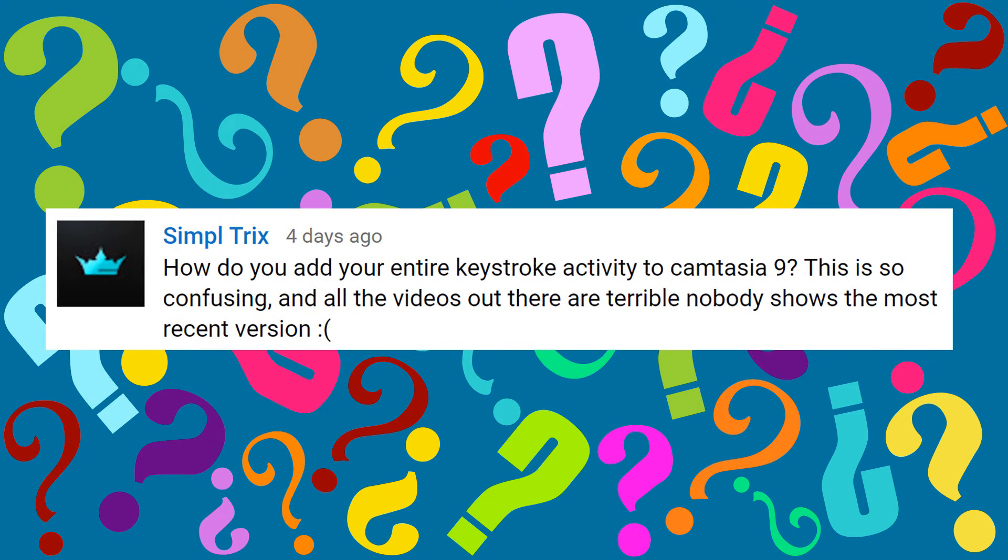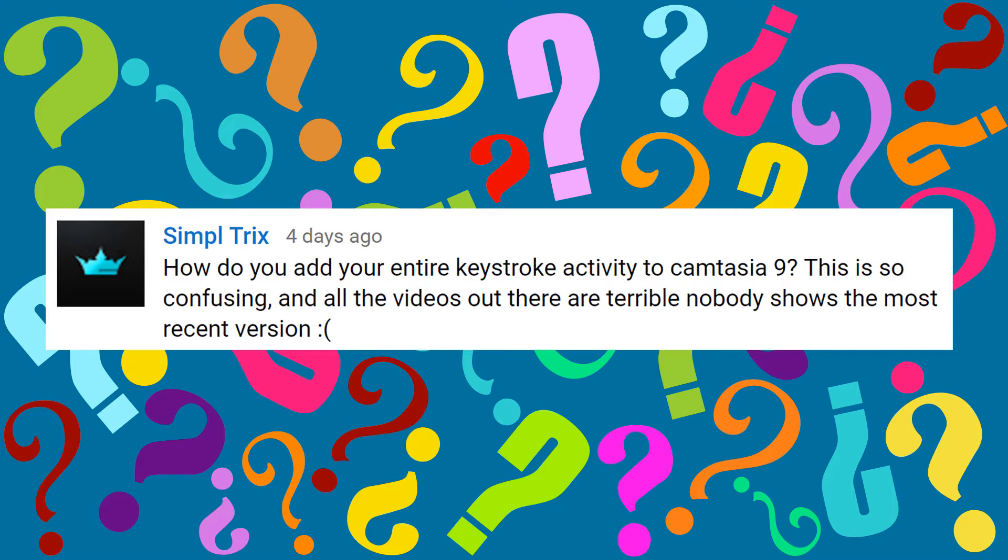Recently, Simple Tricks asked, How do you add your entire keystroke activity to Camtasia 9? This is so confusing, and all the videos out there are terrible. Nobody shows the most recent version.